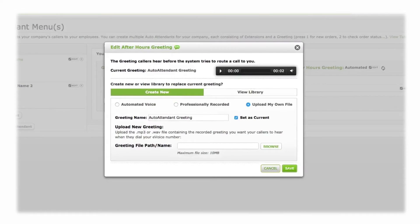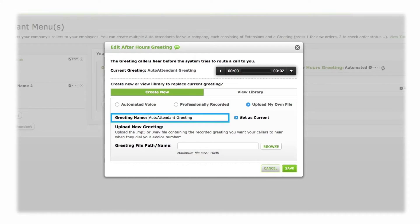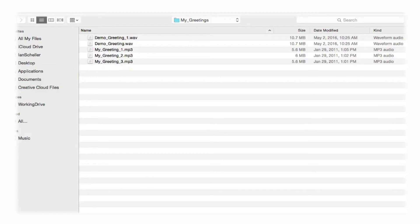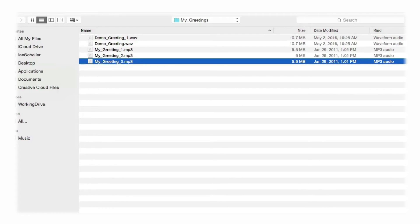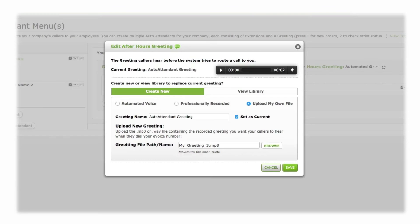Lastly, you can record a greeting of your own and upload it as an audio file to the eVoice system. First, enter a greeting name, then upload your file. Click Browse and locate the desired file on your hard drive. Audio files to be used for greetings must either be in WAV or MP3 file formats. When you are satisfied with the greeting, make sure Set as Current is checked, and click Save.